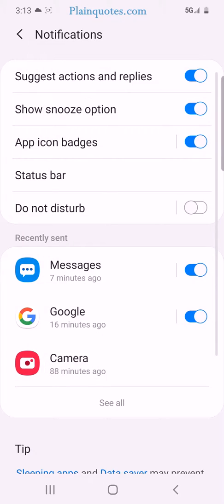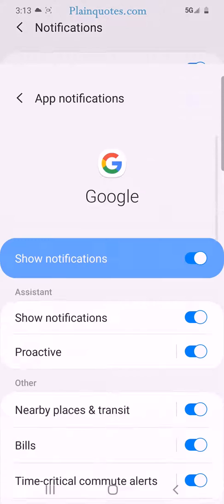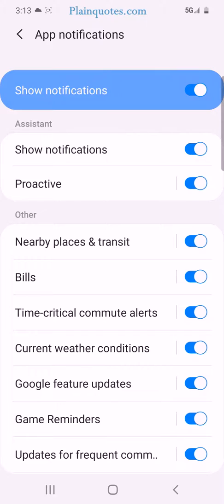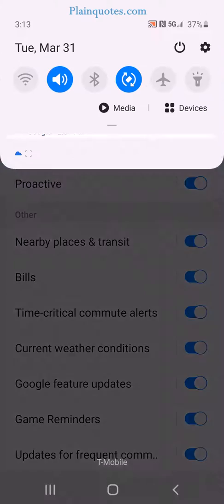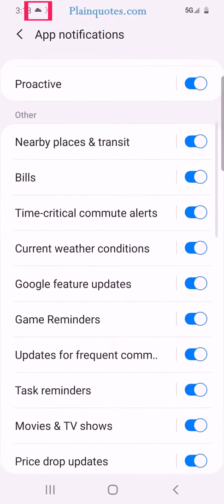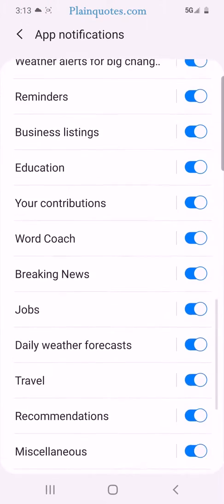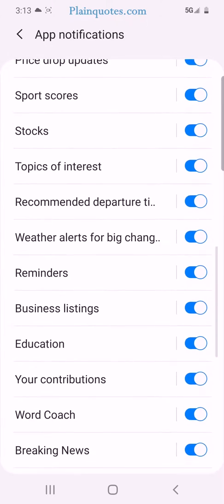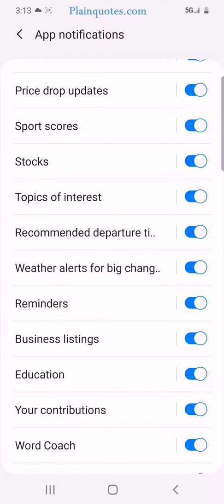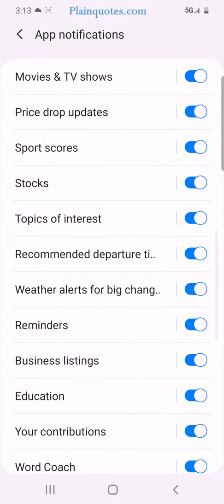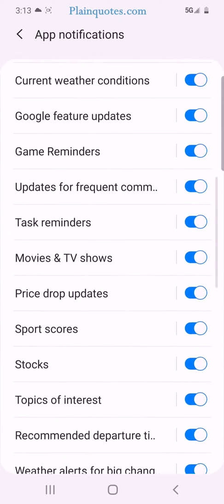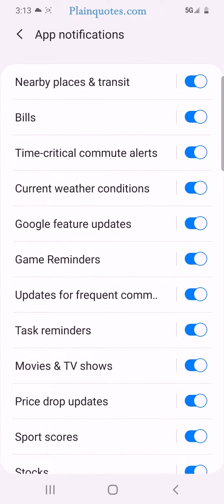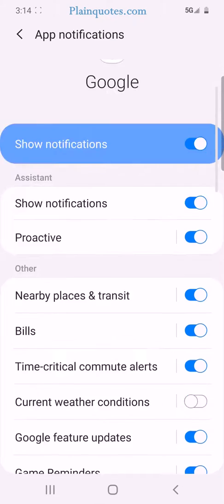All you have to do is go to notification settings, then go to the Google one, and look for the weather option. On top you can see the cloud — that's the notification. So we're going to see which one turns it off. Daily weather forecast — nope, not that one. Weather alert for big change — not sure, not that one either. Another one: current weather conditions — let's see if it's that one. Yes! The notification went away automatically because we turned it off.